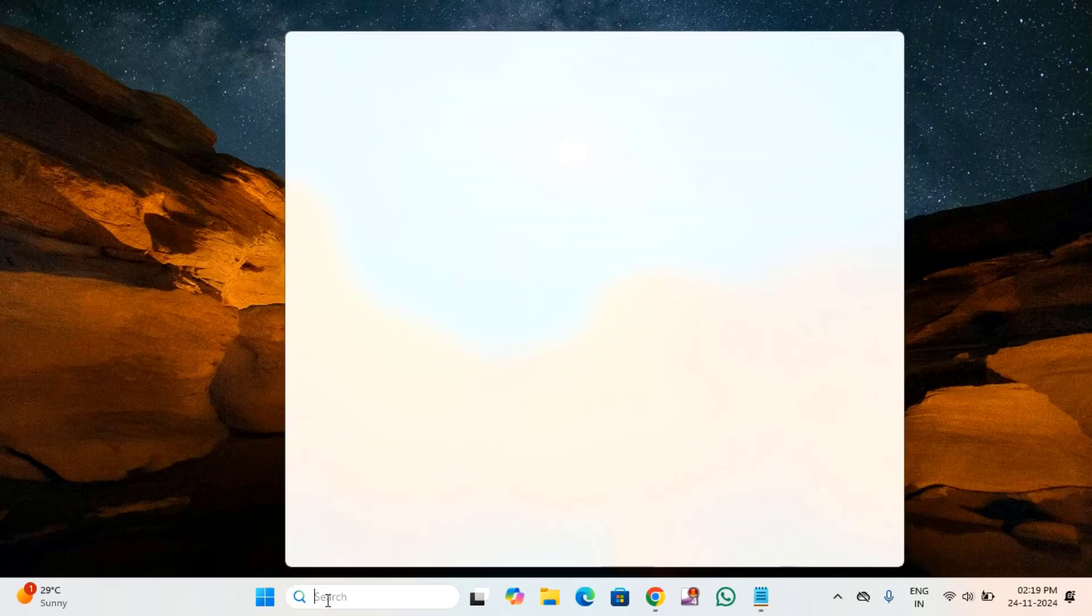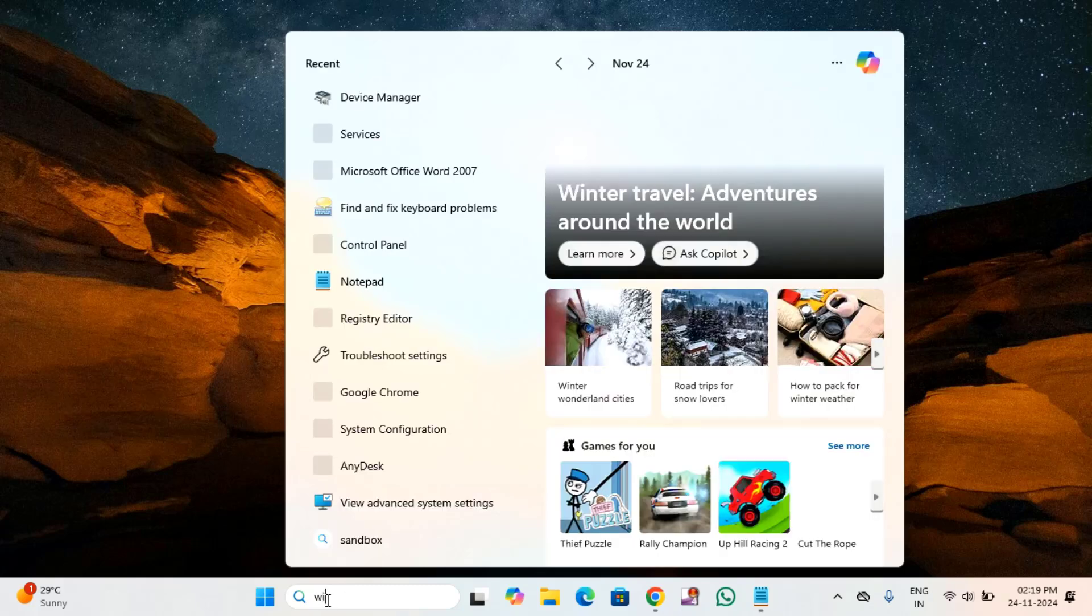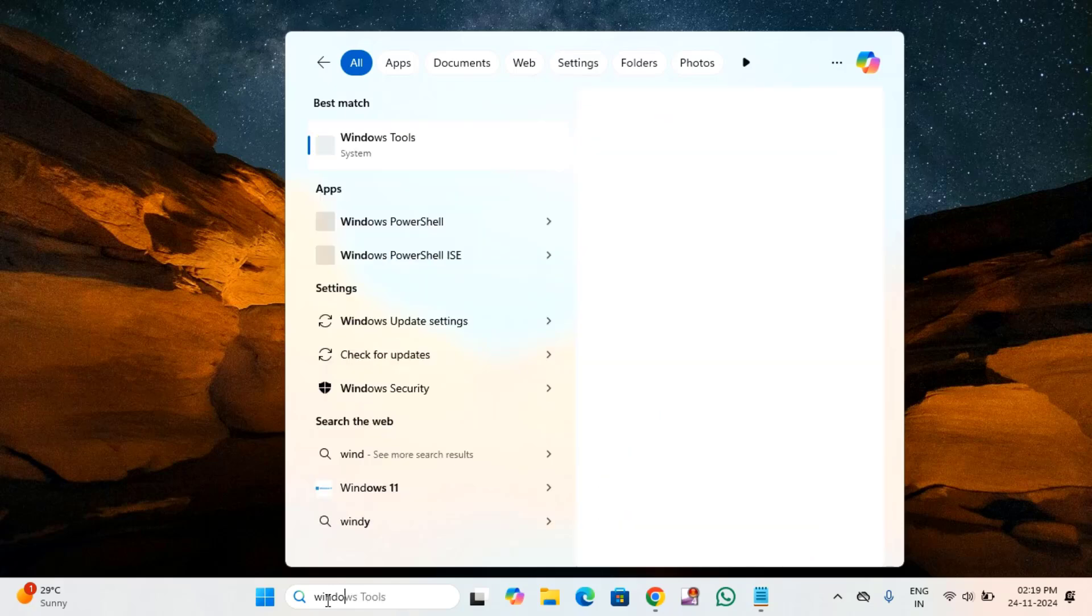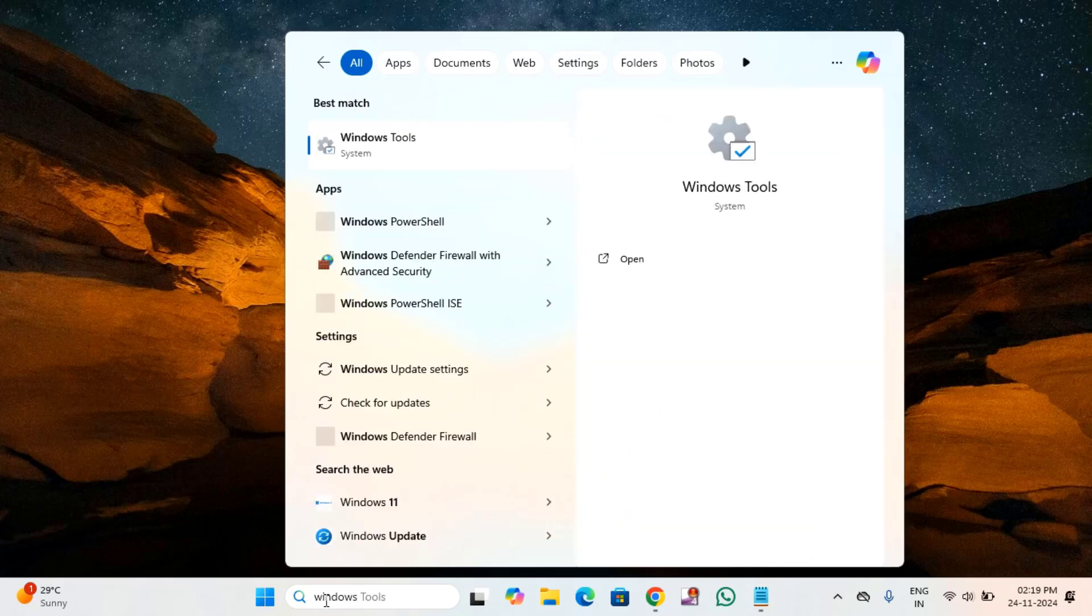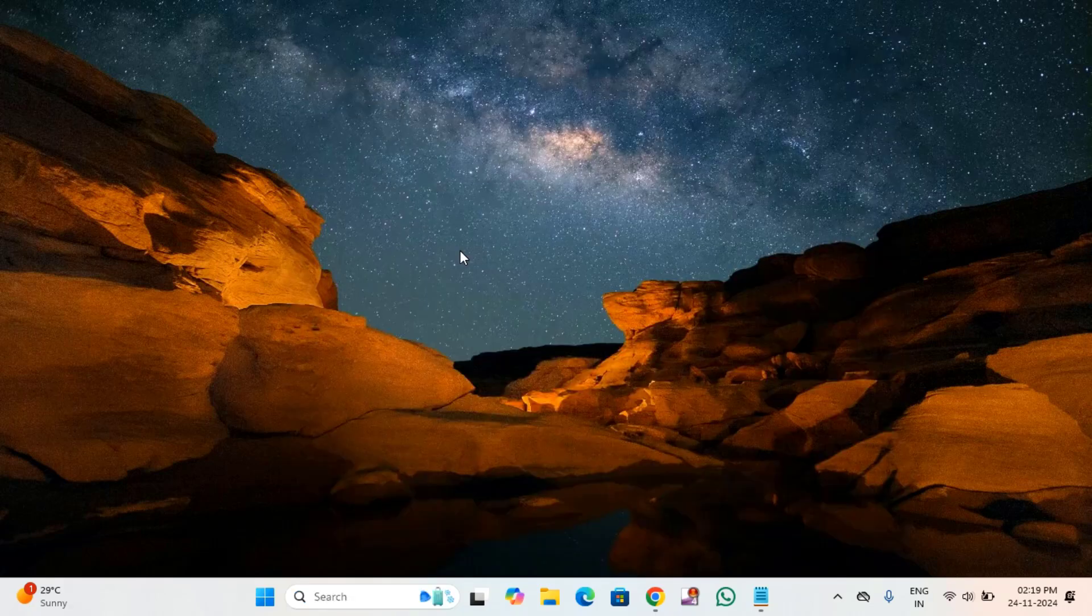First of all, you have to click on the search menu and type Windows PowerShell. You can see Windows PowerShell here, right click on that, then click on run as administrator. Click Yes.